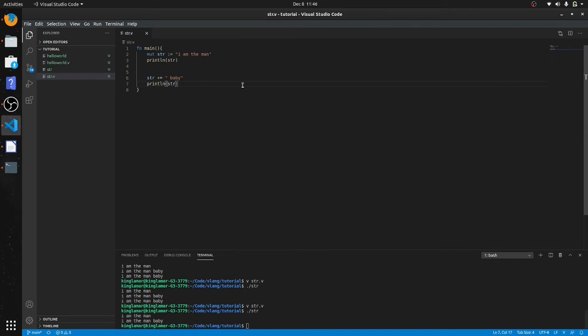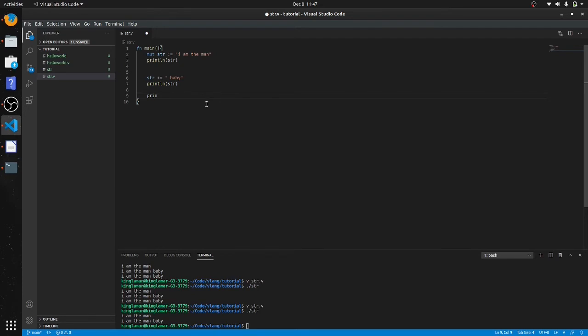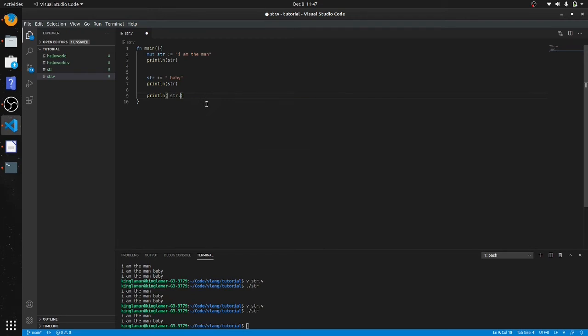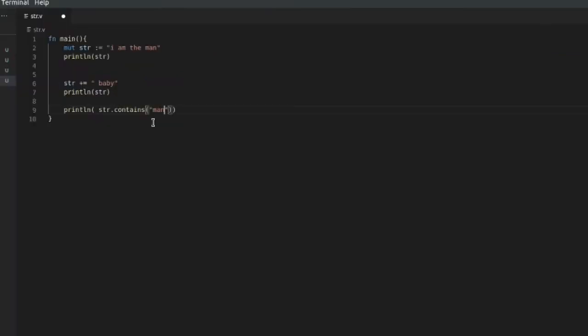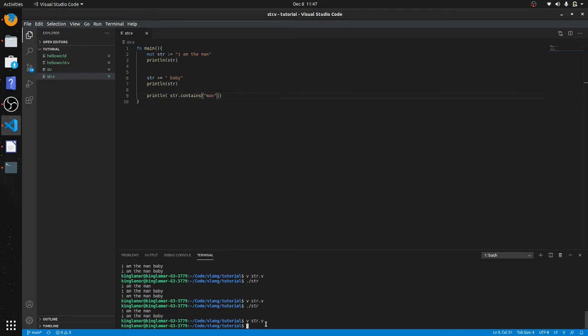Okay, so that's concatenating strings. Now if you want to check if a string contains a certain word, we'll do this inside of a print statement again. So I can say str.contains. Let's say we know it contains 'man' because man is in 'I am the man'. So let's compile this.